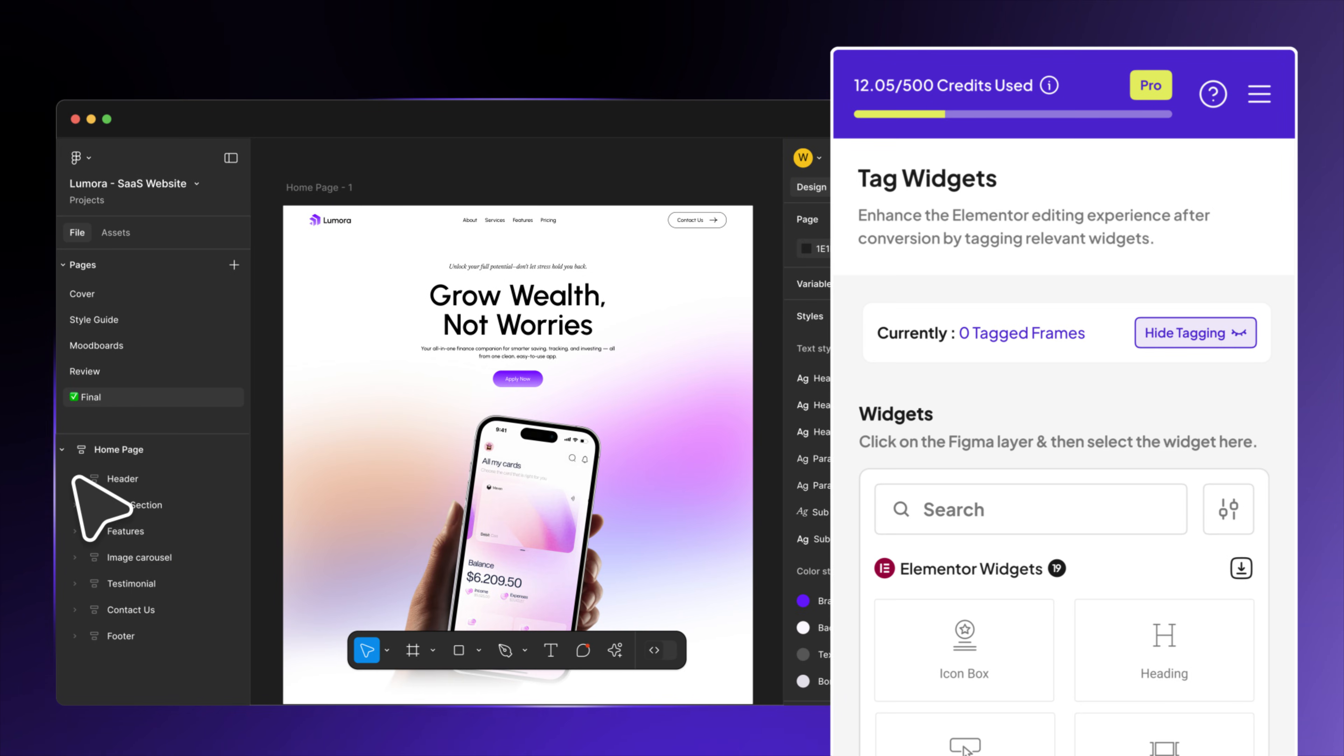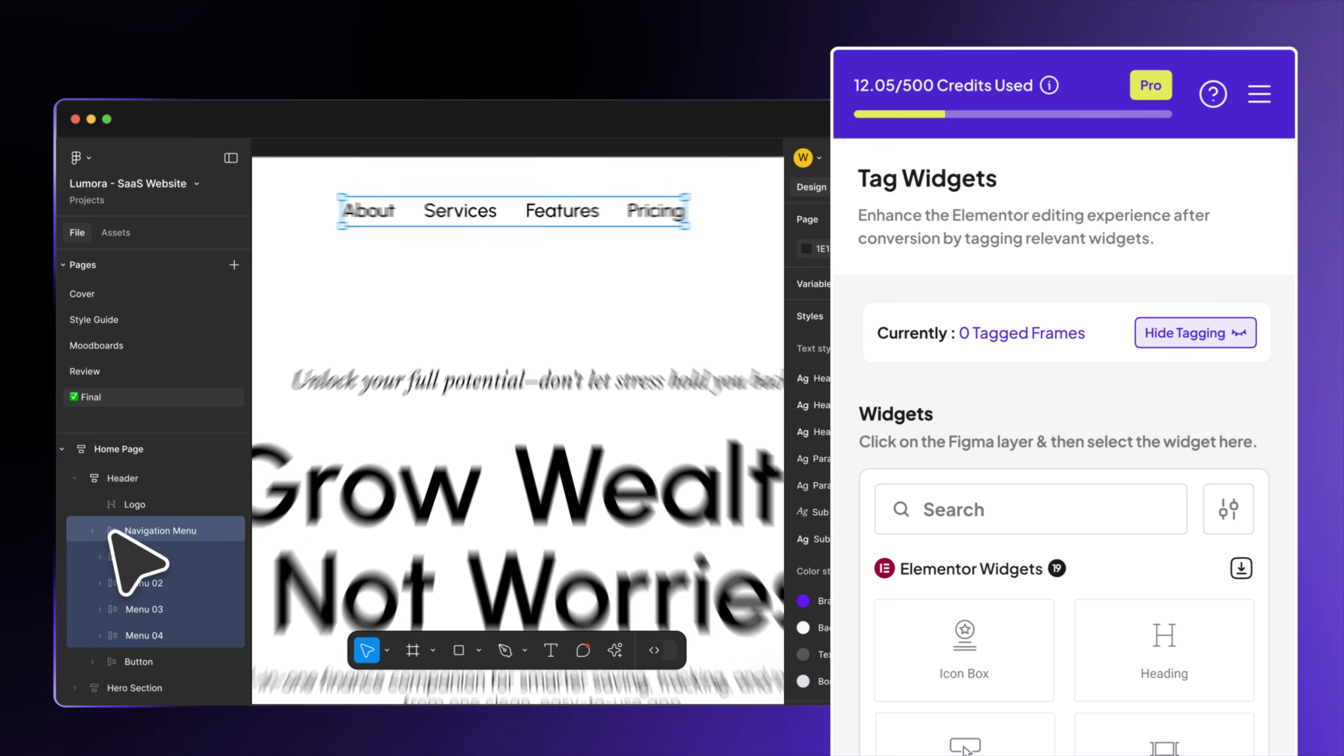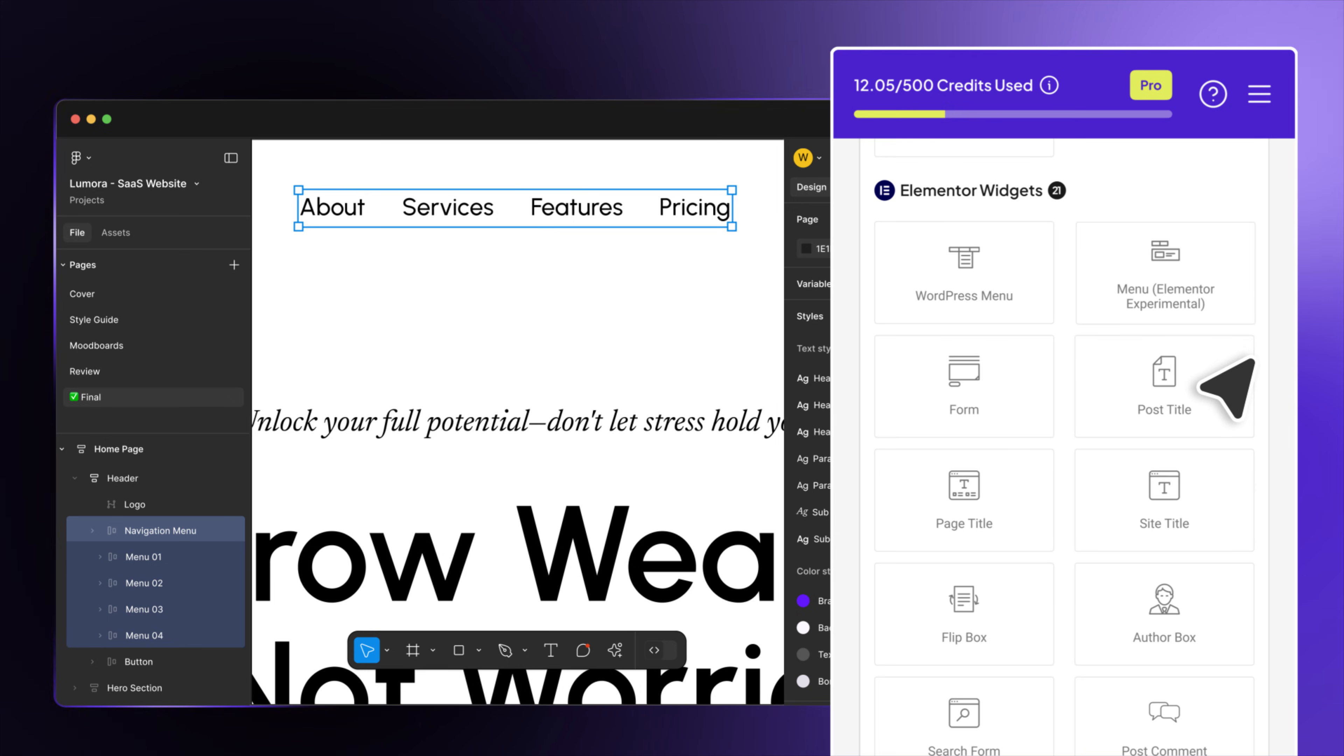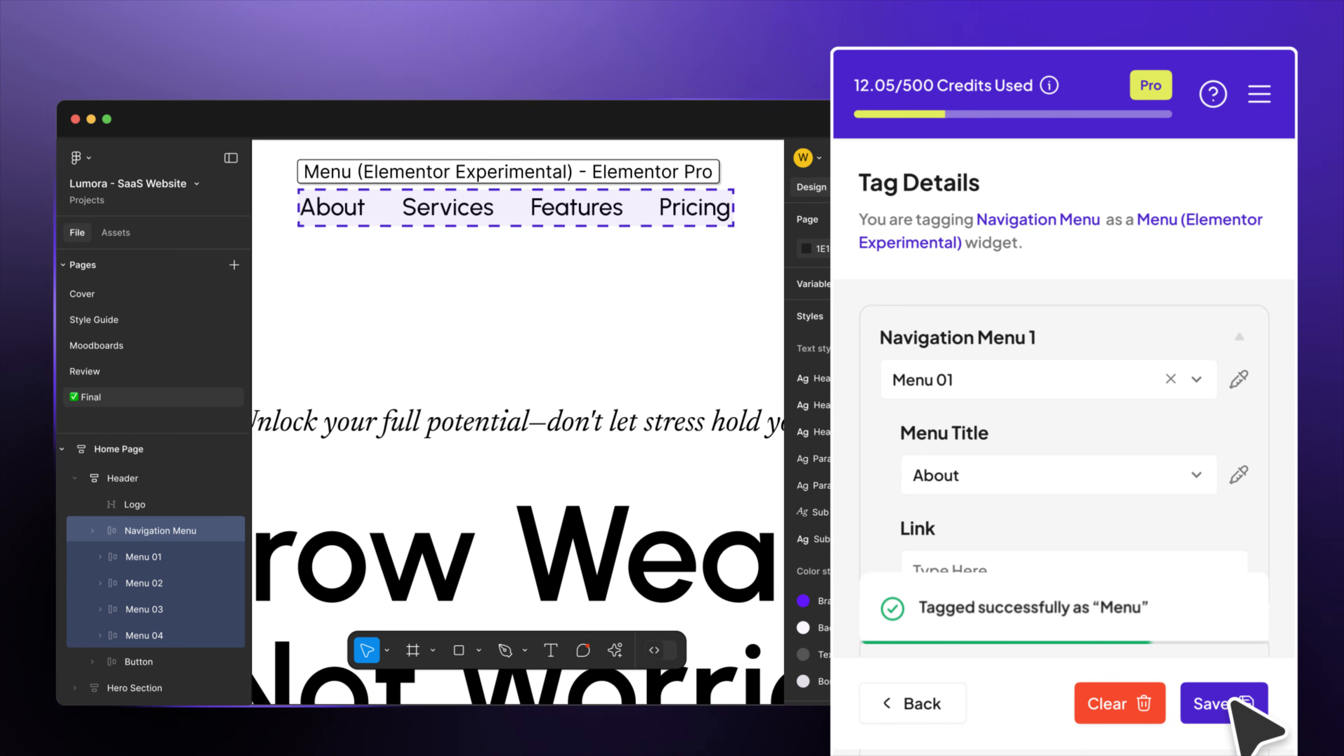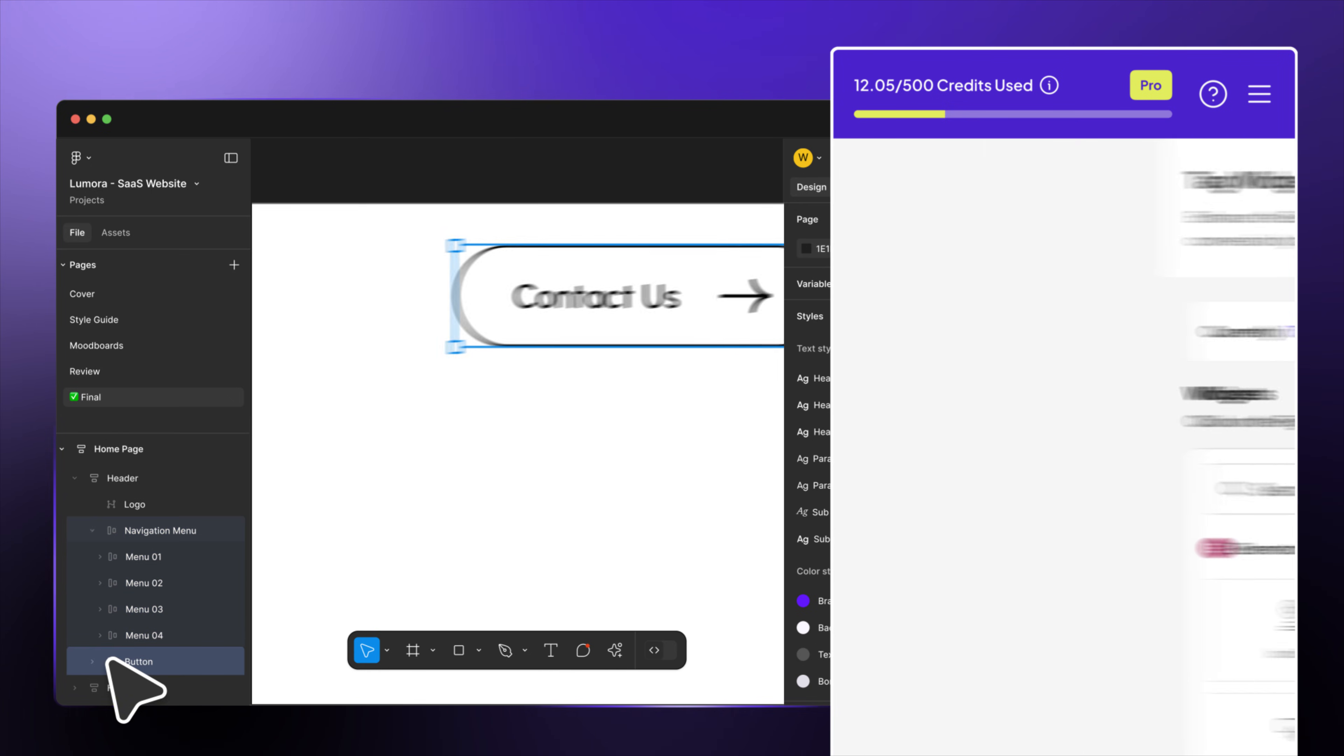What about the navigation menu? Don't worry. UiChemi covers that too. Just tag your layout with the Elementor navigation menu widget. It's that easy.